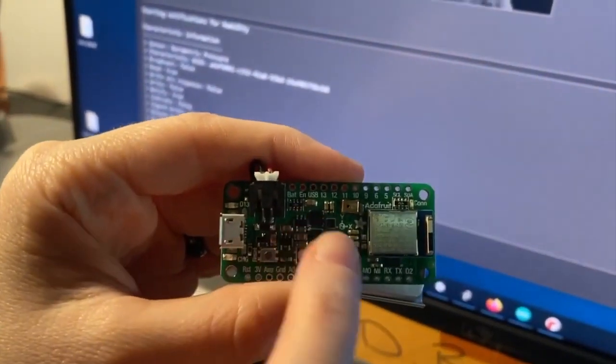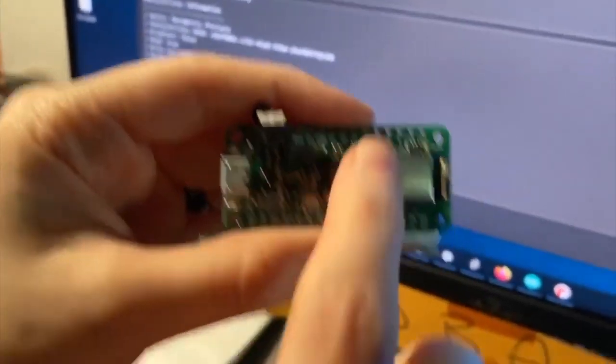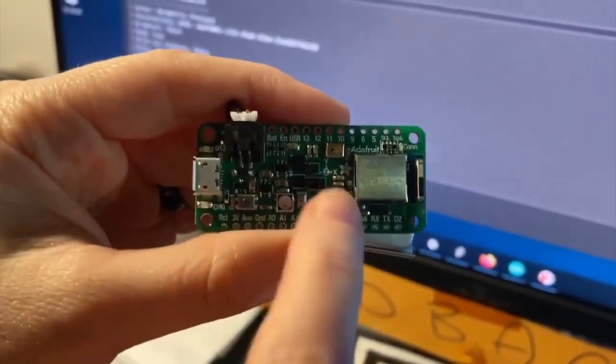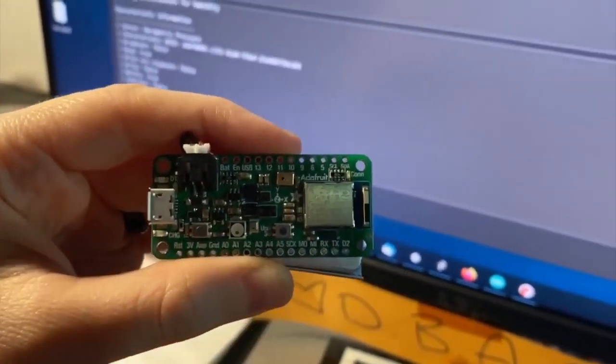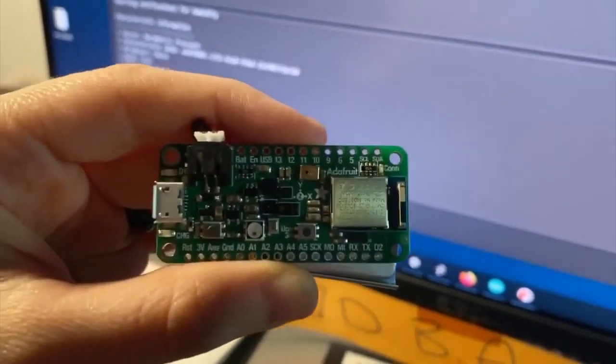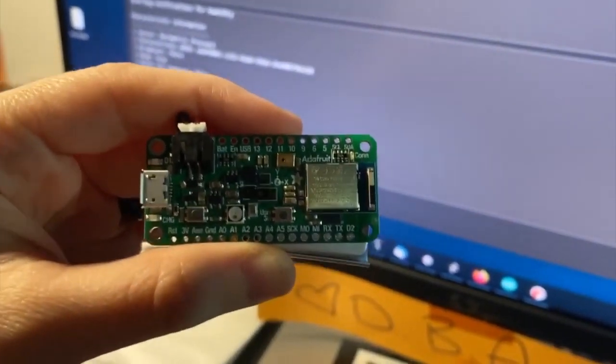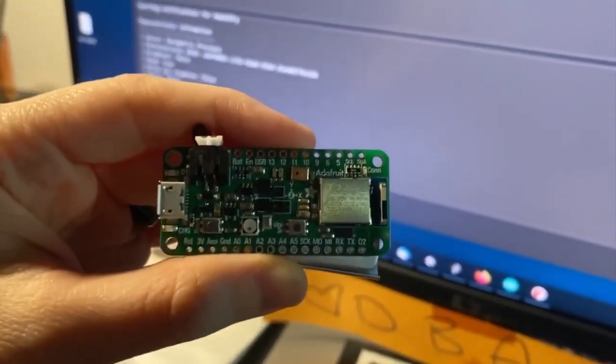Humidity, temperature, barometric pressure, 9-DOF microphone, button, NeoPixel, all these things, all in a feather format. Really easy to use.